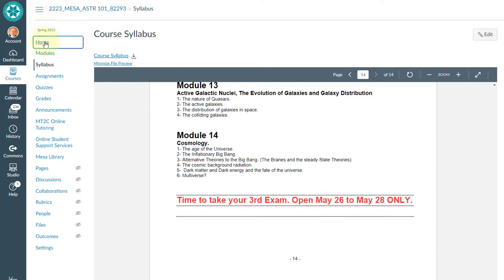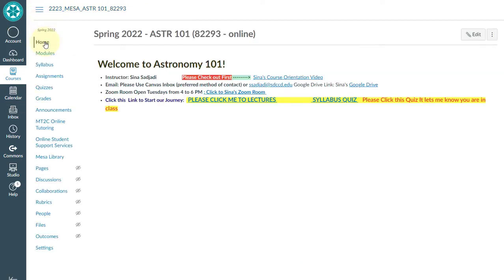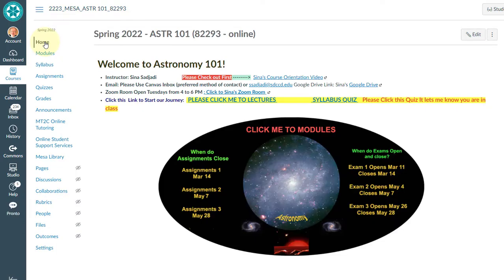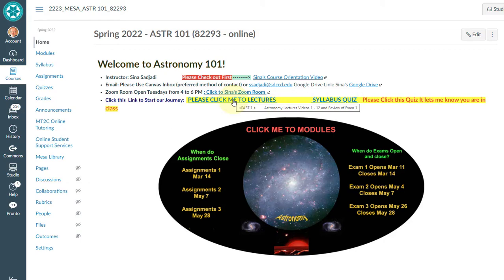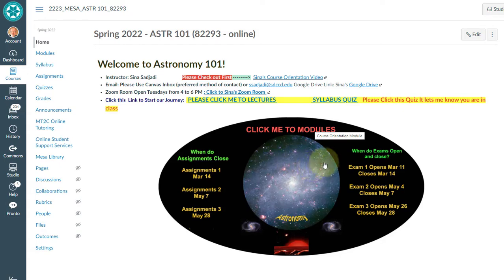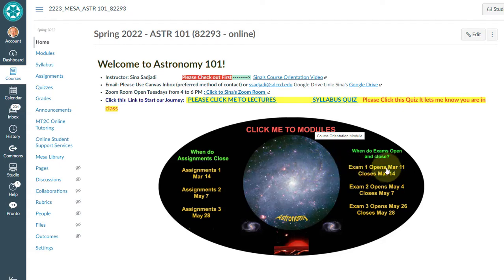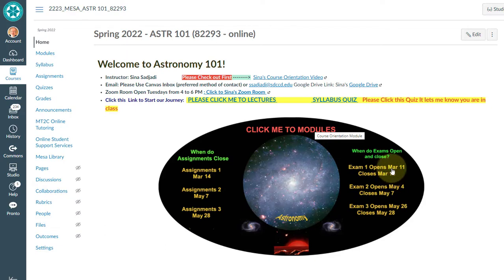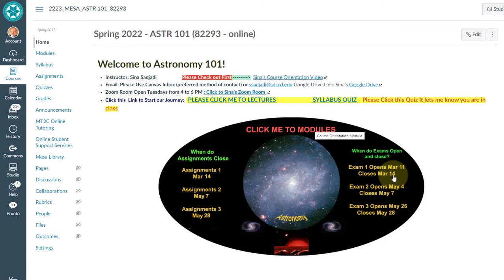Go back to the home page again. This time I'm not going to click on take me to the lectures, which is in the very top of what we call modules. If I click anywhere here, I will go to the modules. But I like to bring to your attention that the exams open up on a certain date and they close on a certain date. Normally they open up as an example, March 11th opens up at midnight and then it closes on March the 14th at midnight again.